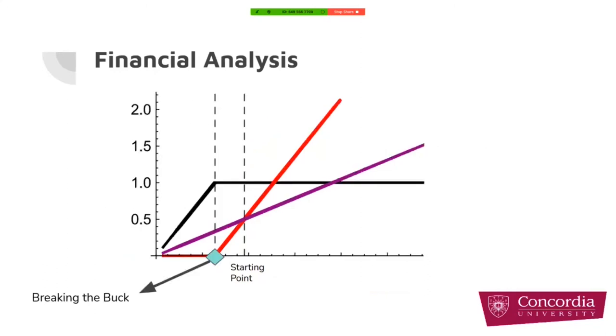If we move to the left of the graph, at some point, our red coin will be worth zero and our black coin price will start to go below one dollar and it will break the buck.